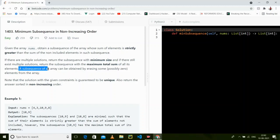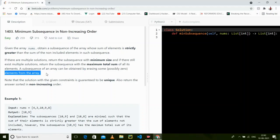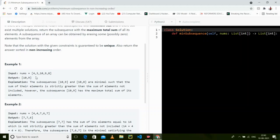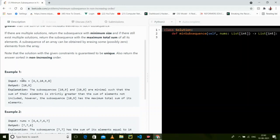A subsequence of an array can be obtained by erasing some, possibly zero, elements from the array. Note that the solution is constrained to be unique and we return the answer in non-increasing order, meaning from bigger to smaller — decreasing order.